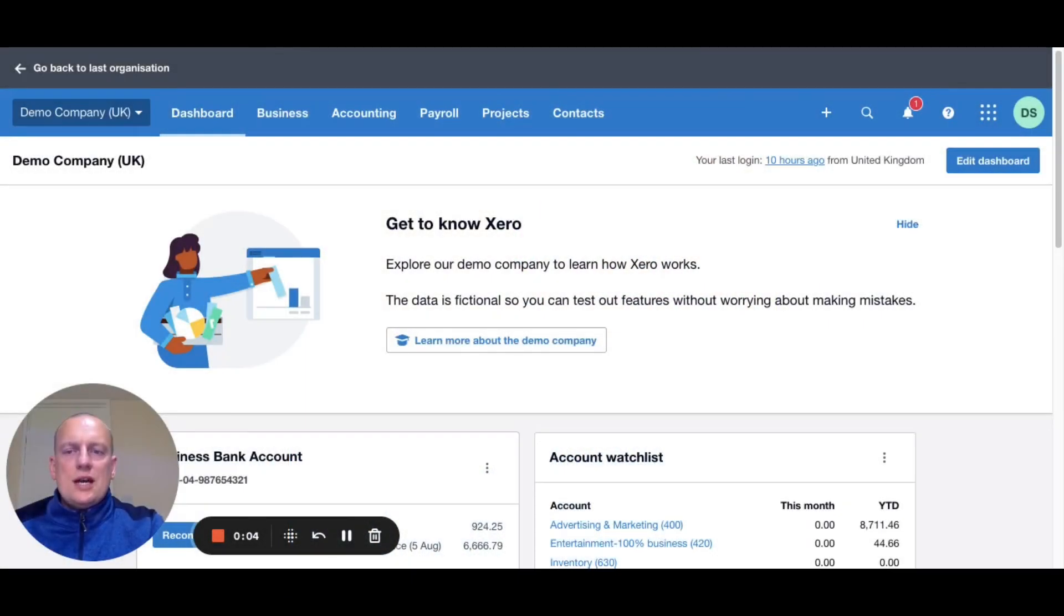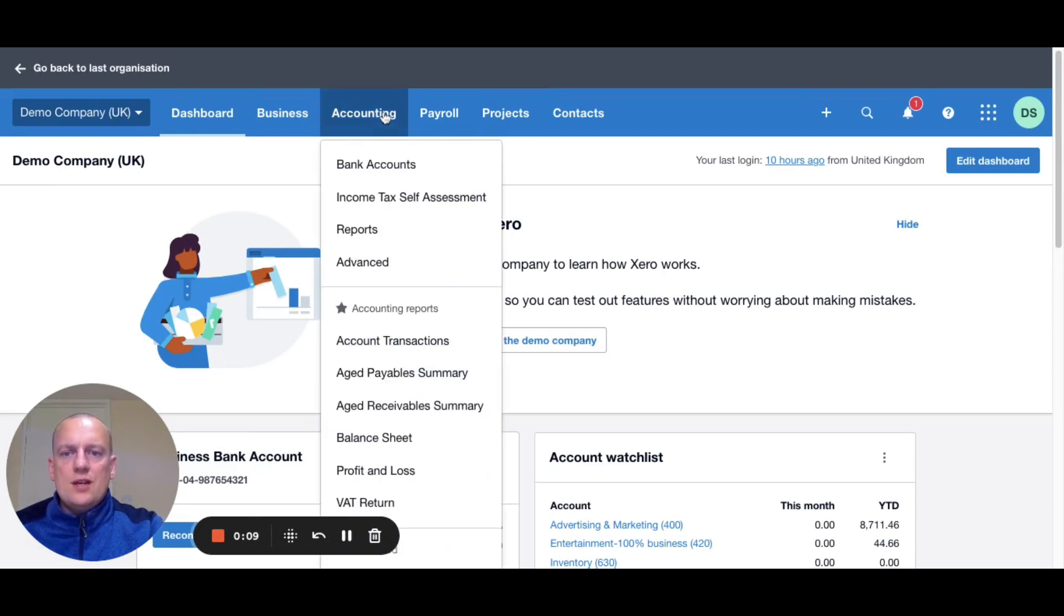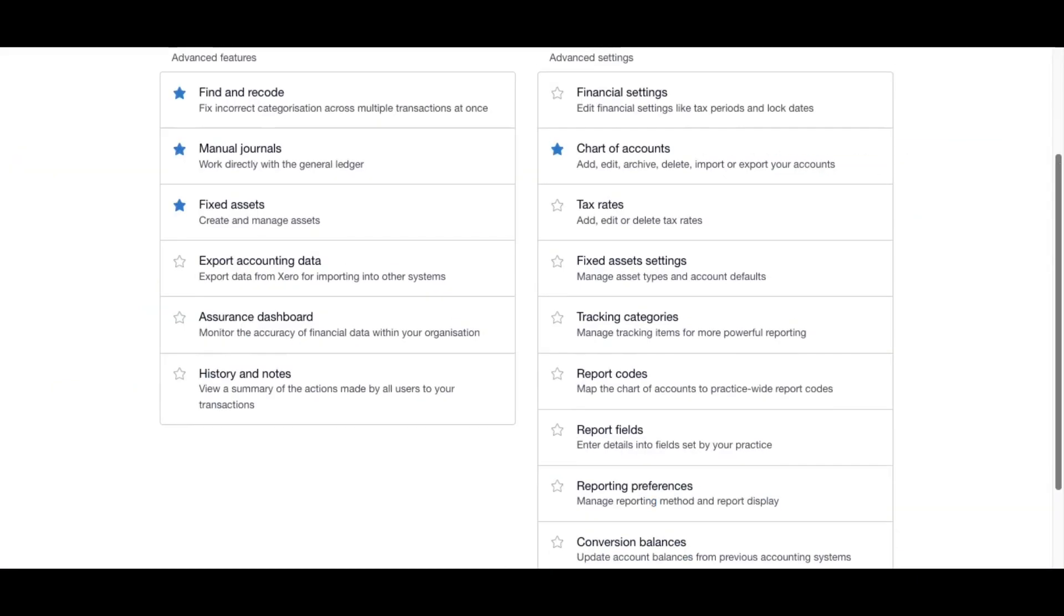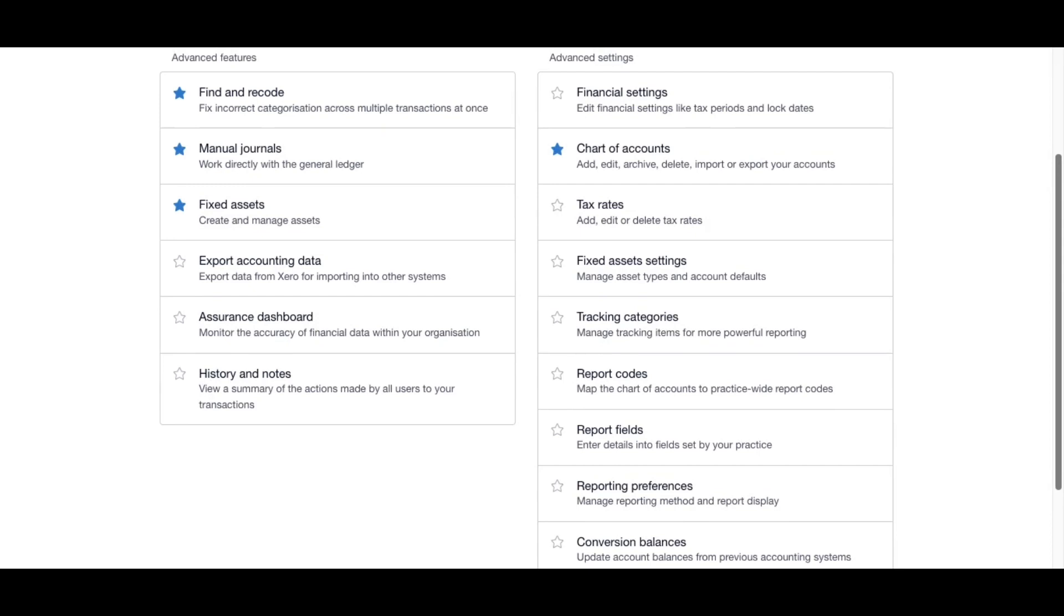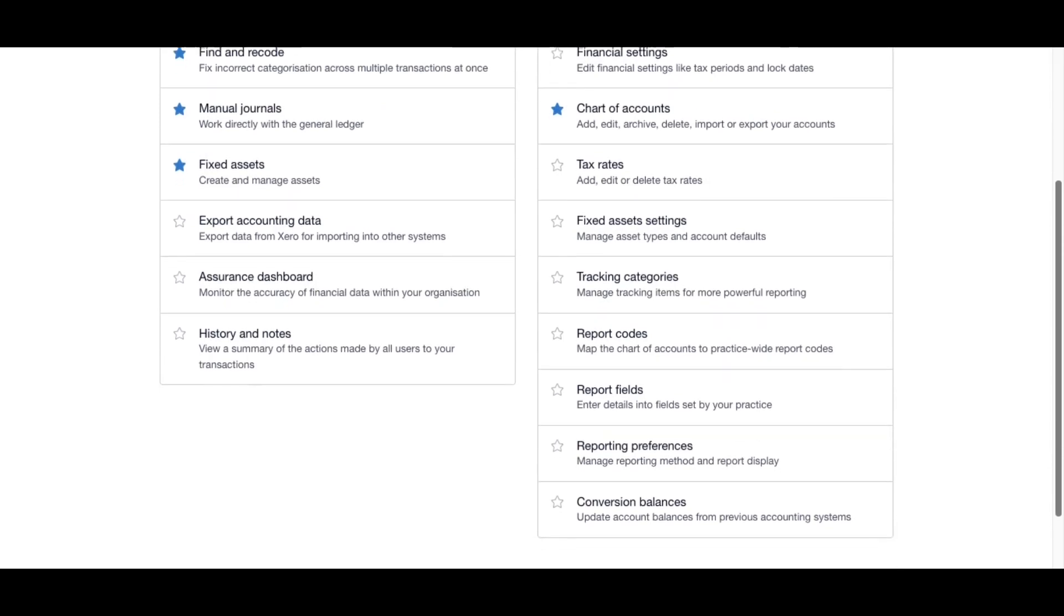So if you navigate to the dashboard page on Xero, you're then going to click under accounting and then under advanced. Once you're in here, you're going to click on tracking categories.